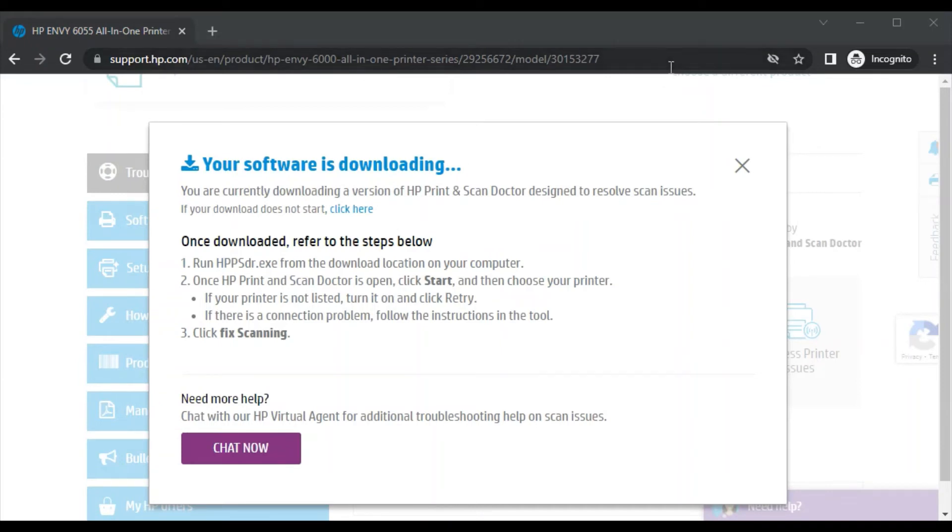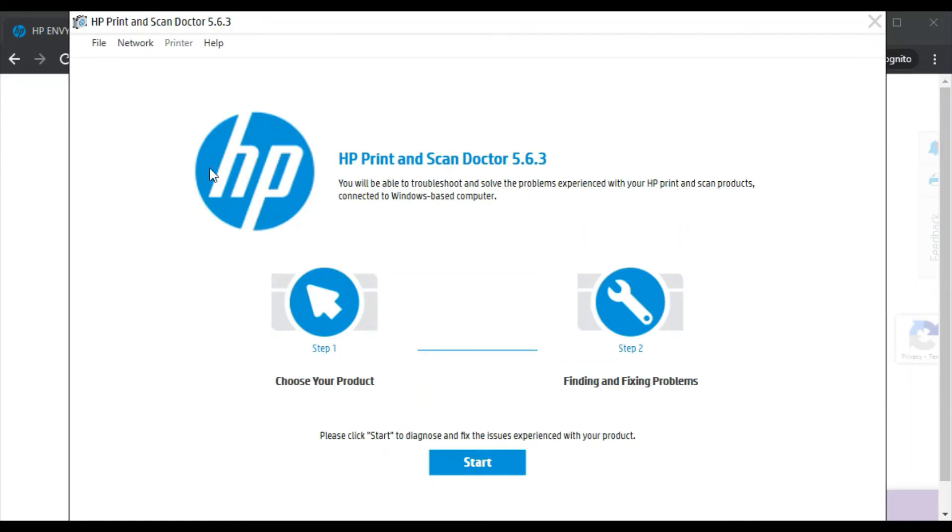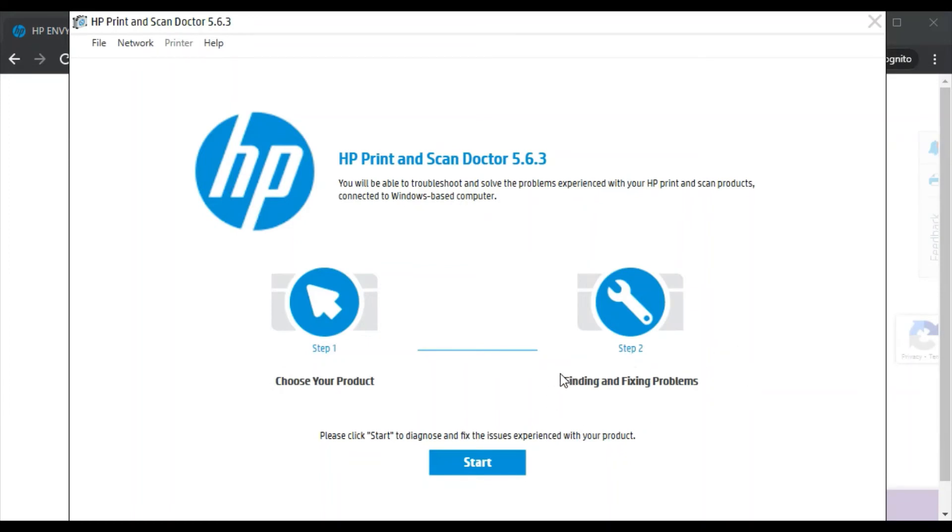Now this driver is launched. Its name is HP Print and Scan Doctor. It will fix issues in only two steps. In the first step you need to select the product, and in the second step it will find and fix problems. All you need to do is click on start.